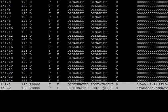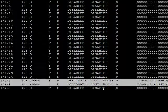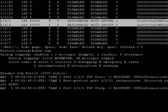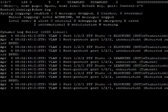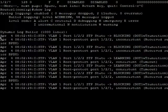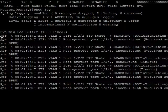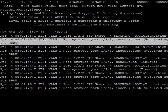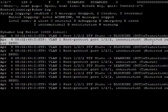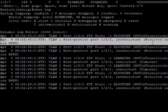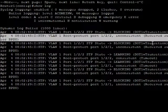We see it there. If we look in the logs, we will also see that port get put into a root-inconsistent state here because it received a superior BPDU, meaning a BPDU with a lower Spanning-Tree priority.